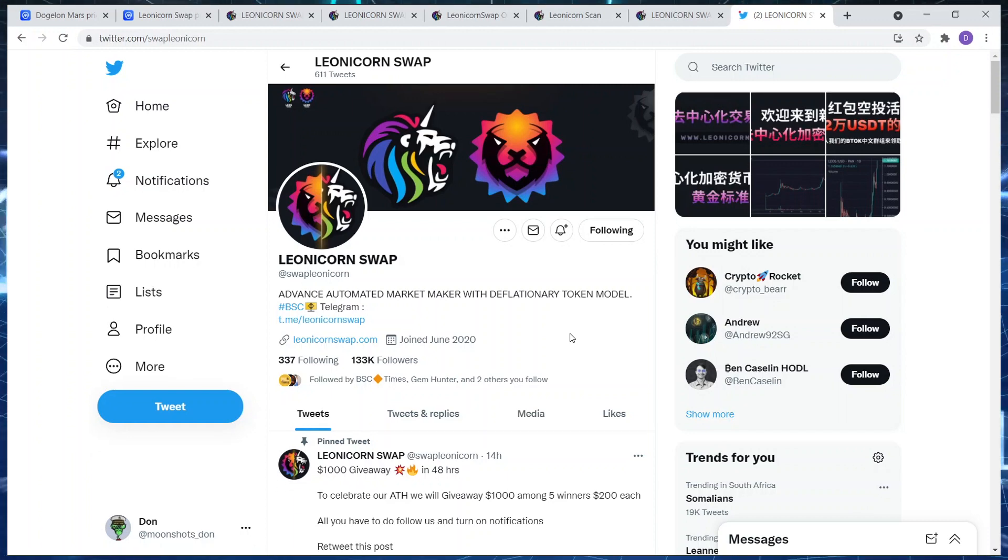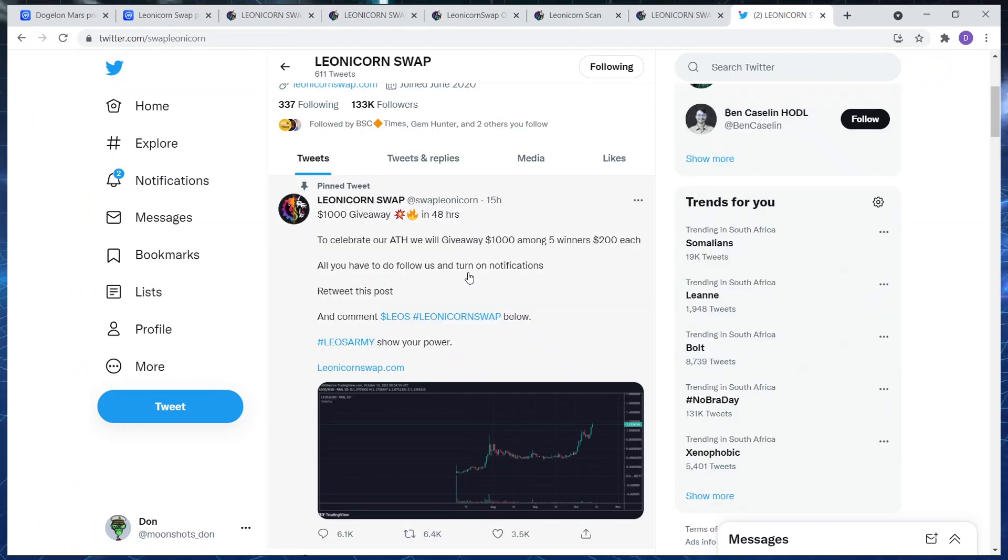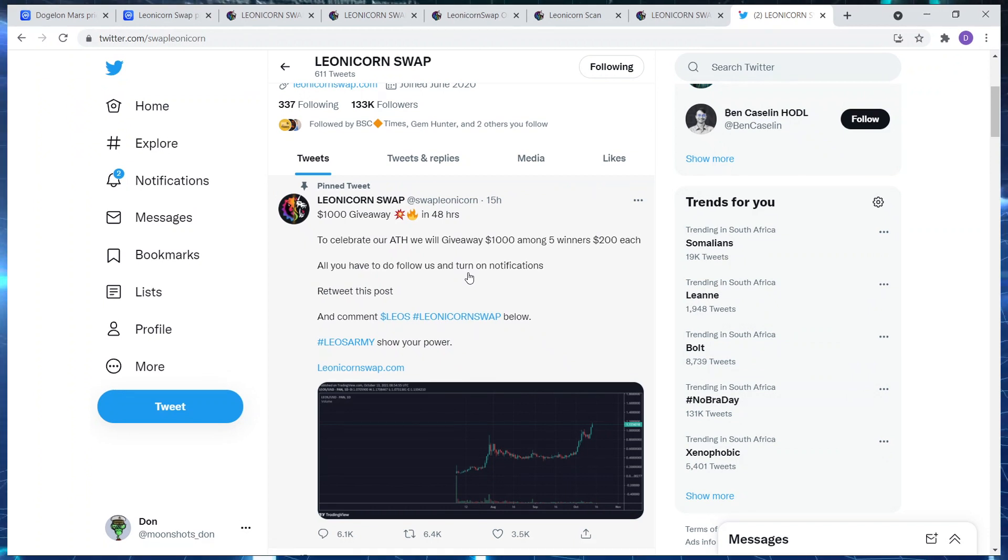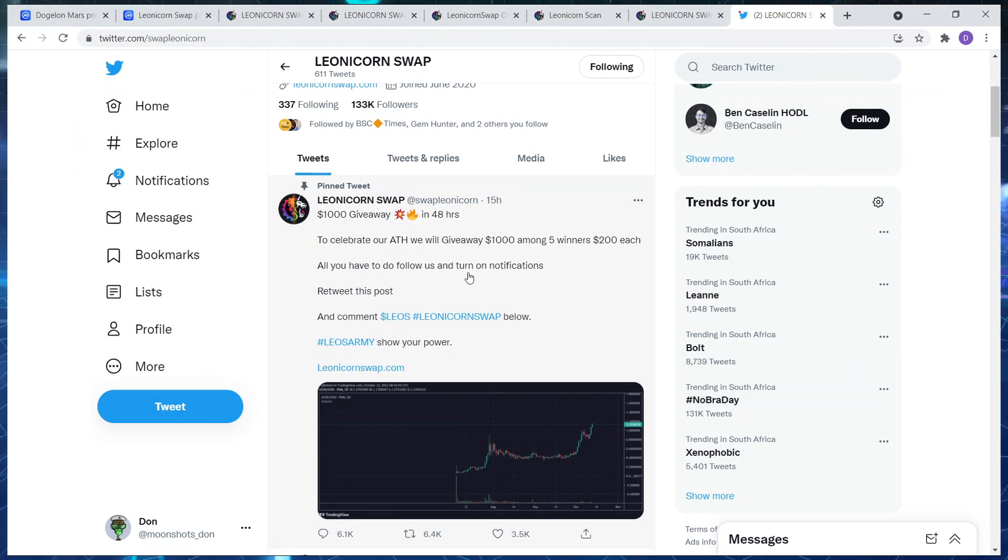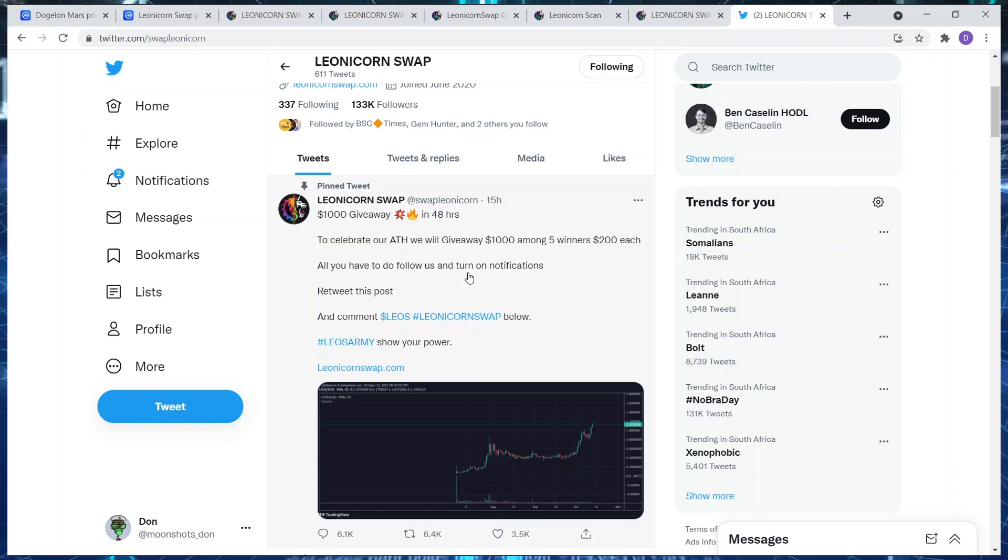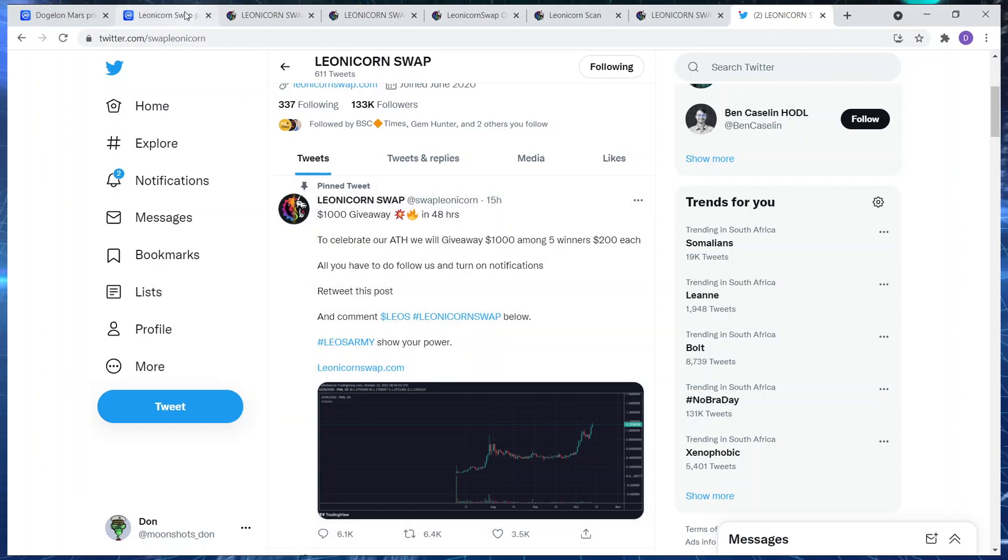A thousand dollar giveaway in 48 hours to celebrate our all-time high. We will be giving a thousand dollars away, five winners to two hundred dollars each. All you have to do is follow us and turn on notifications. There we go, simple as ABC. Cool, let's jump back to the price before I end this video off.